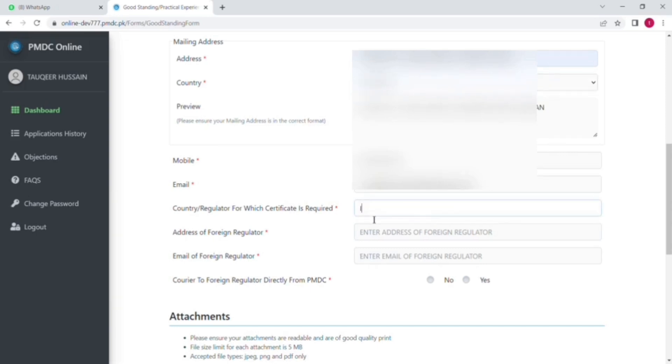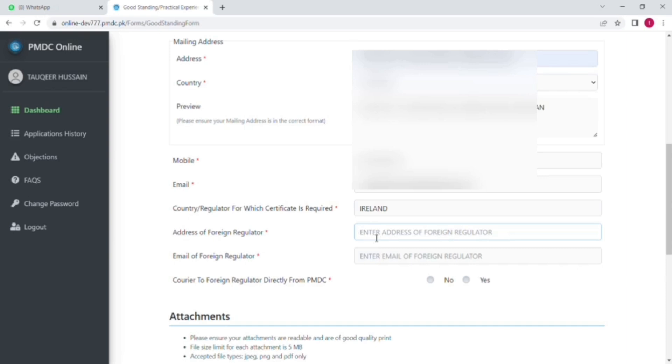courier fees because that is already involved. So you have to pay no other extra charges. And now here the next option is your mobile number and email. After that is country to which certificate is required, like I will show you for Ireland.